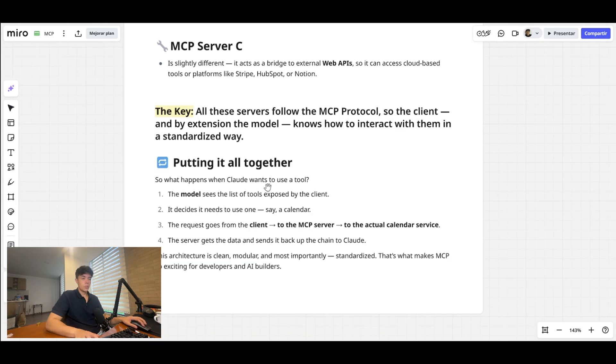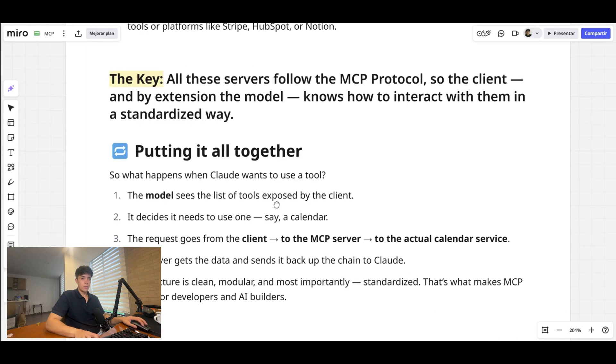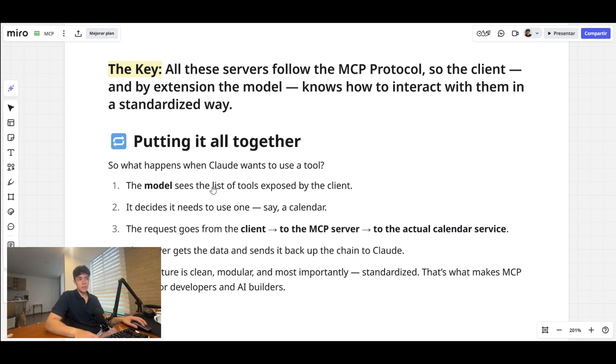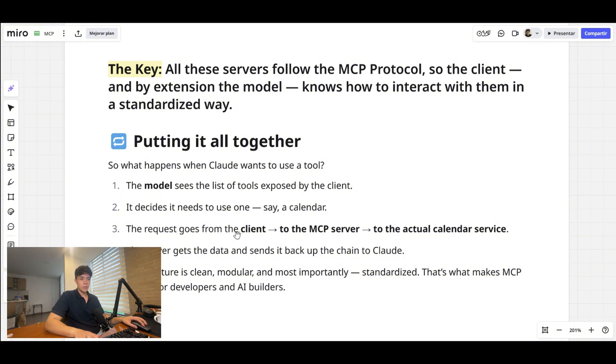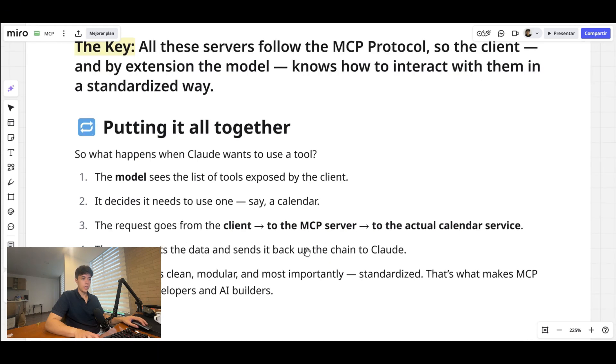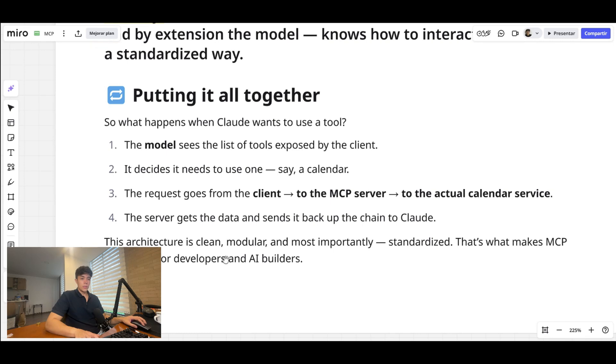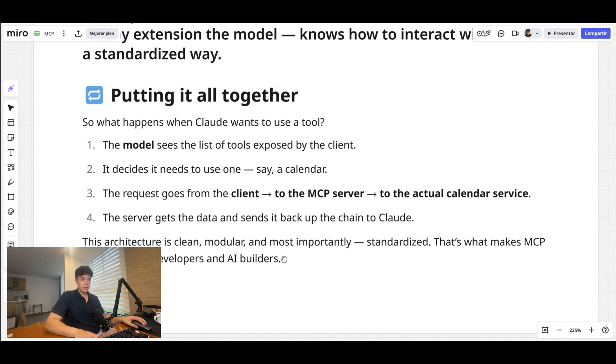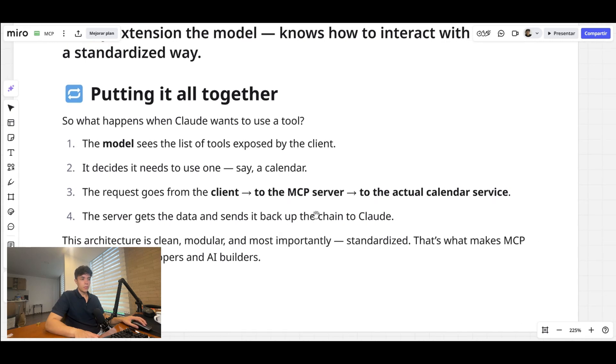Without you having to explicitly say what tool to access. So to put it all together, what happens when Claude or your LLM or your agent wants to use a tool? The model sees the list of tools that are exposed by the client. It decides it needs to use one—say the calendar, for instance. The request goes from the client to the MCP server and then to the actual calendar service. And in the end, the server gets the data and sends it back up the chain to Claude or your LLM or your agent.